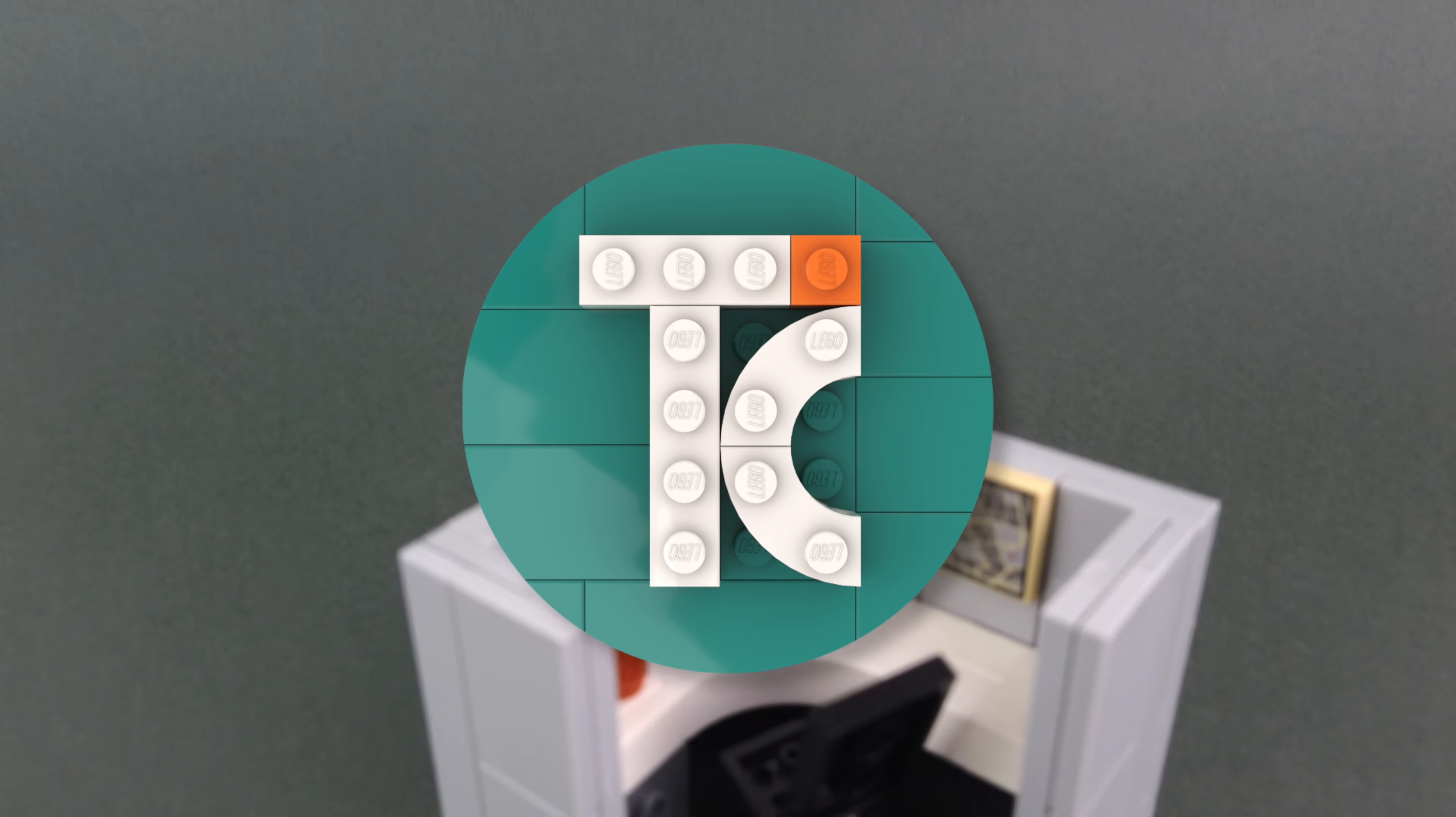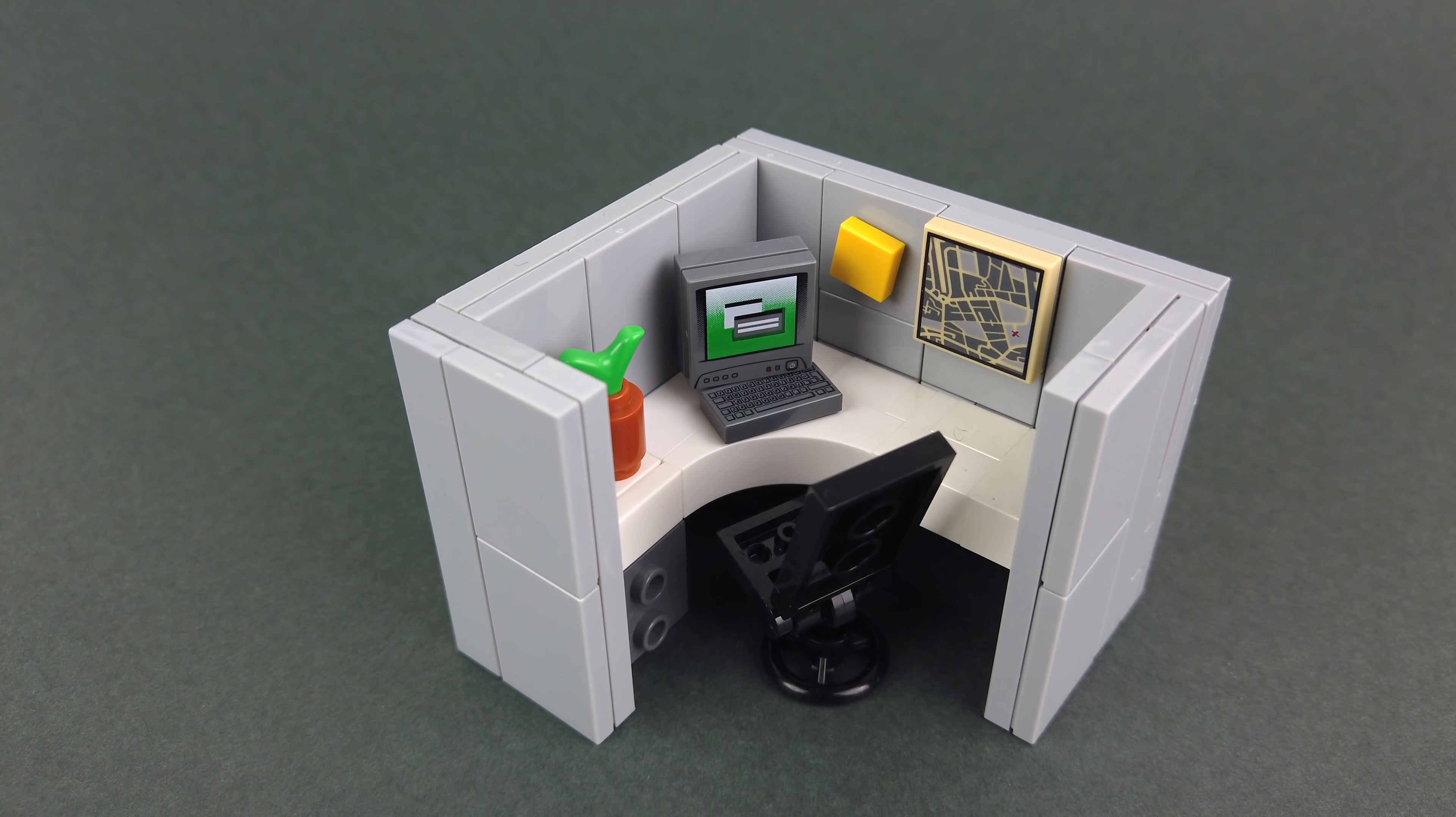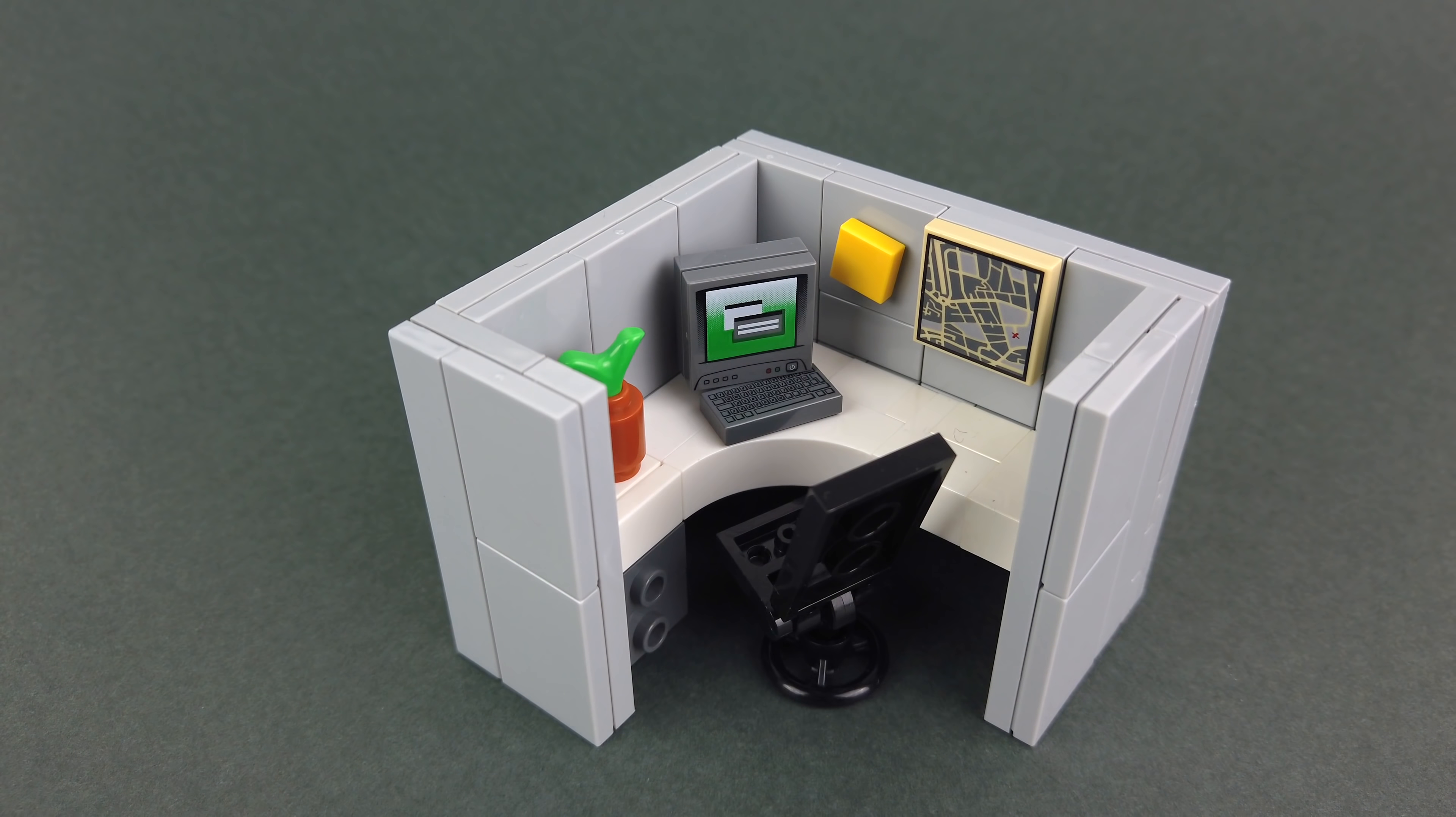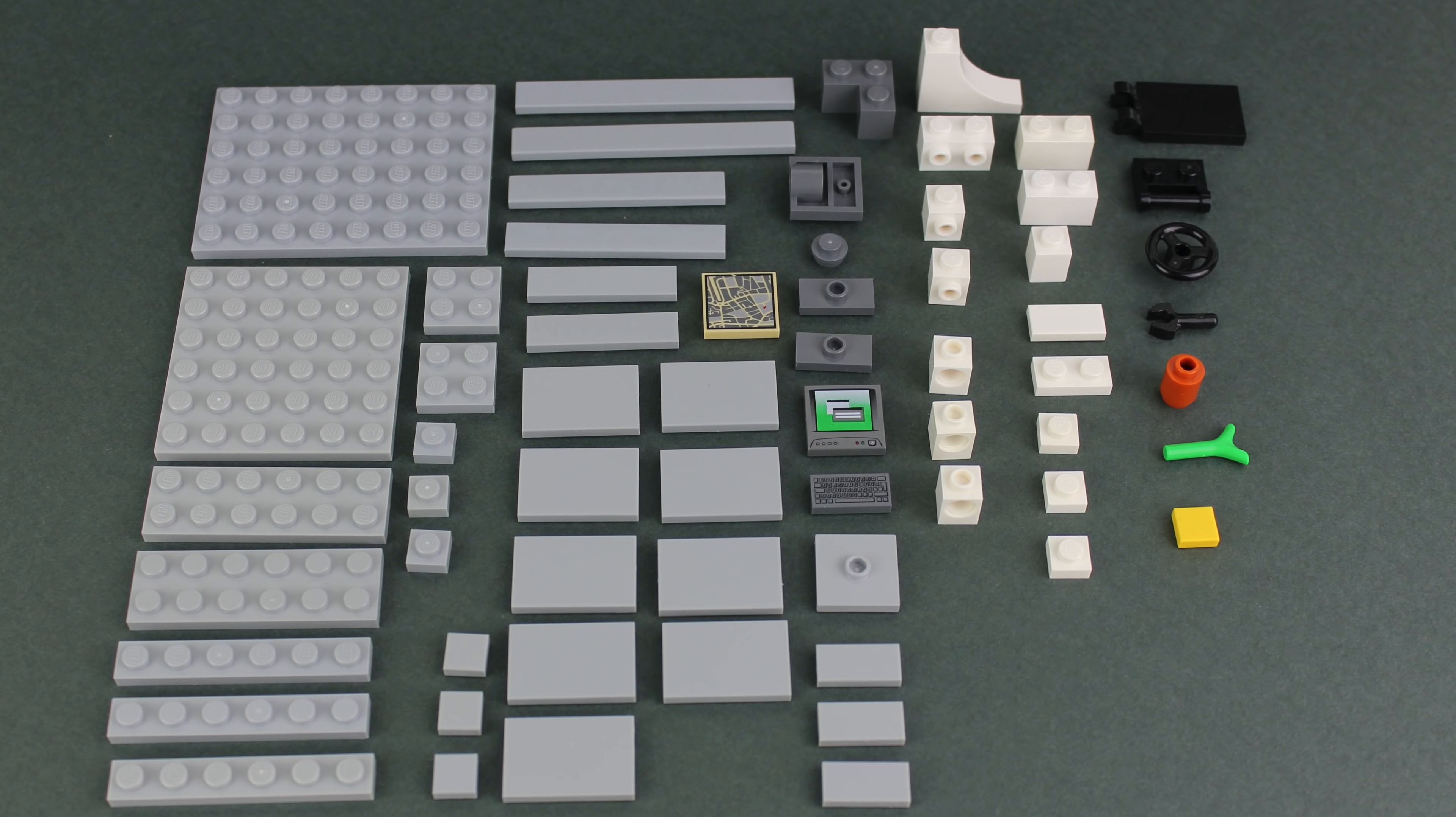Hello everybody, my name is Tiago and in today's video we're building an office cubicle. For this build you'll need these Lego pieces.